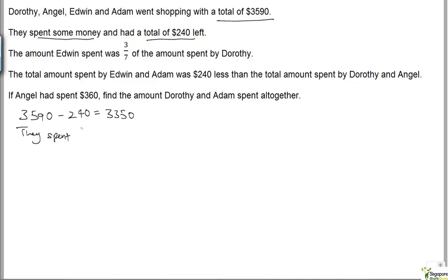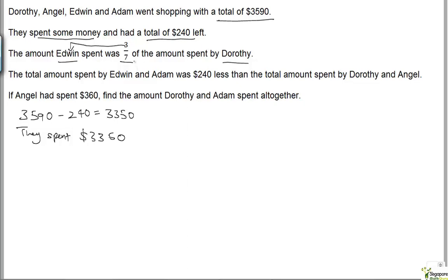That means they spent a total of $3,350. The amount that Edwin spent was 3/7 of the amount spent by Dorothy, so that's 3 units to Edwin and 7 units to Dorothy. Let's represent that as a bar model.